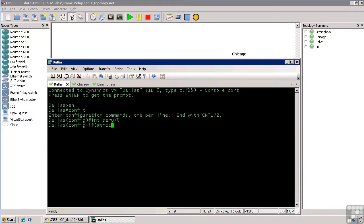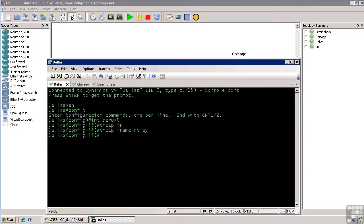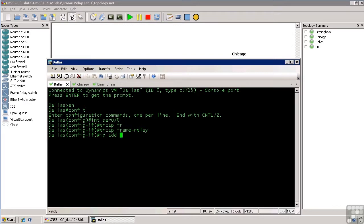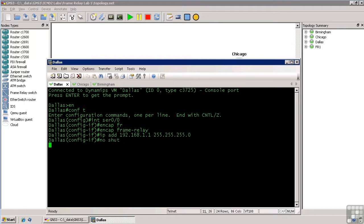We change the encapsulation type to be FrameRelay. And again, that is distinct from PPP or HDLC. It is a completely different type of encapsulation as we've discussed previously in the course. And then I'll just assign this guy an IP address. We'll do IP address 192.168.1.1 with a Class C subnet mask. I'll go ahead and bring this interface up. So we'll do no shut.